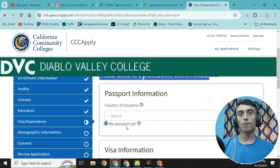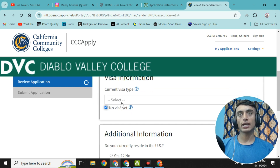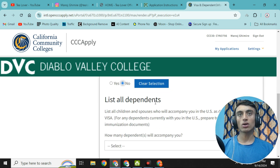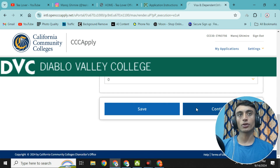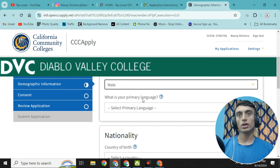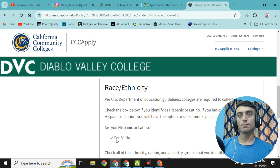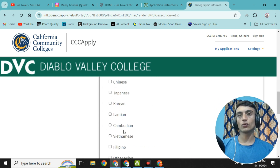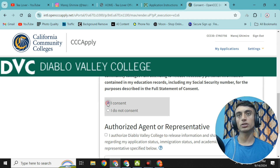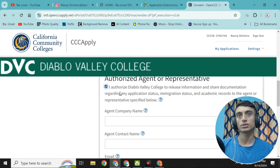For passport information, click 'No'. For visa information, select 'F1', then click 'No visa aid'. For additional information, click 'No'. For dependents, enter zero. Click 'Continue'. In the demographic section, select your gender, set primary language to English, choose your nationality, and for race and ethnicity select 'No'. Scroll down and proceed. Finally, in the consent section, click 'Consent' for submission of your application, then click 'I authorize Diablo Valley College to release information and share documentation'. Skip the authorized agent field and click 'Continue'.